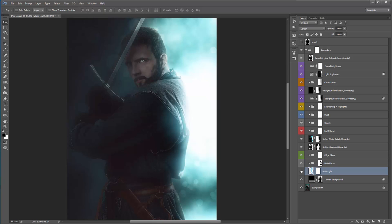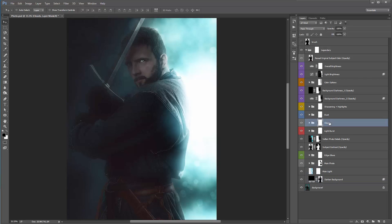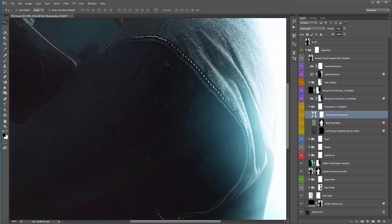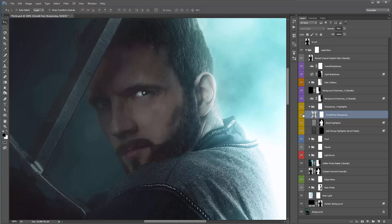'Main Light' is your main light source — you don't need to do much with that, though you can play around with the mask and brush away details you don't want. 'Darken Background' — don't need to do too much here, it just darkens the background a bit. And of course there's our background layer.